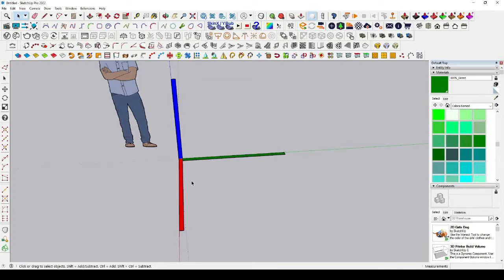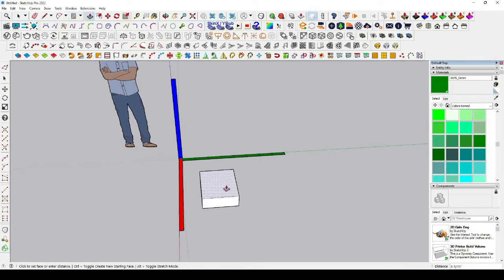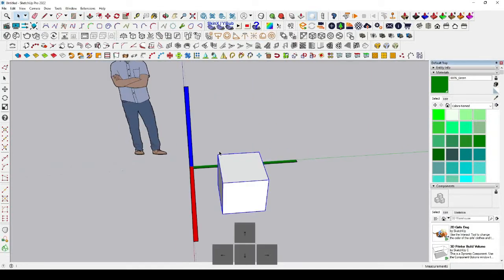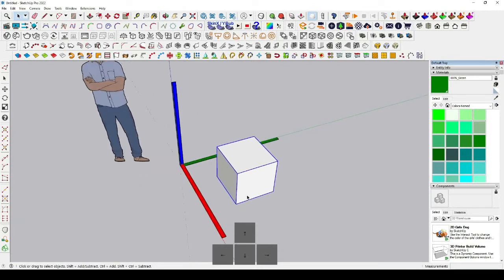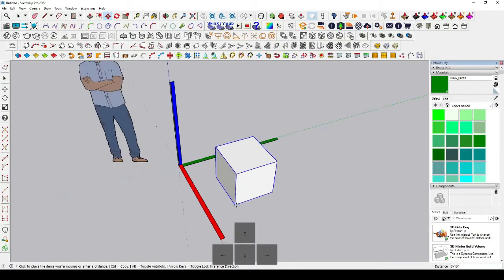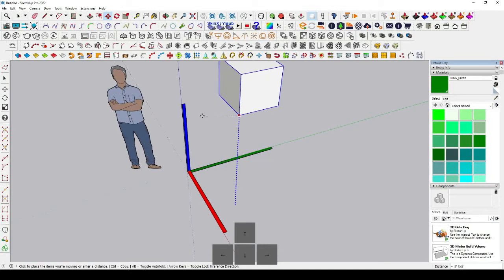When you want to move any object in a particular direction, it can sometimes be very messy. For example, if you have a cube and want to move it in just one direction — green, blue, or red — it can be very tricky. This is where axis locking helps.